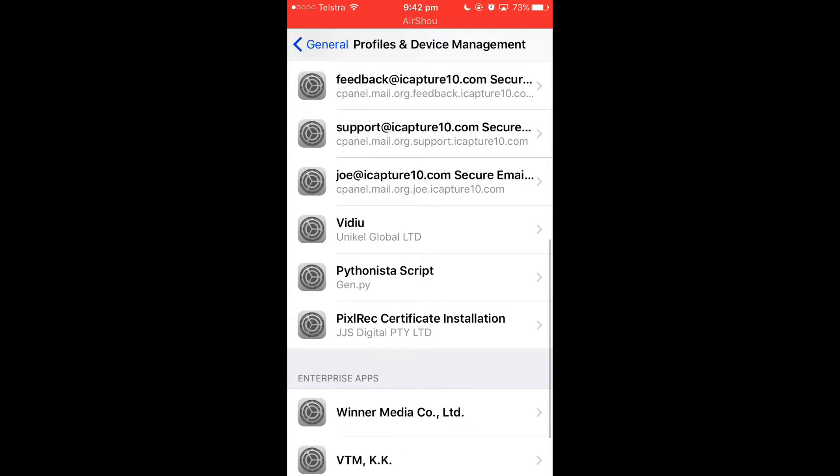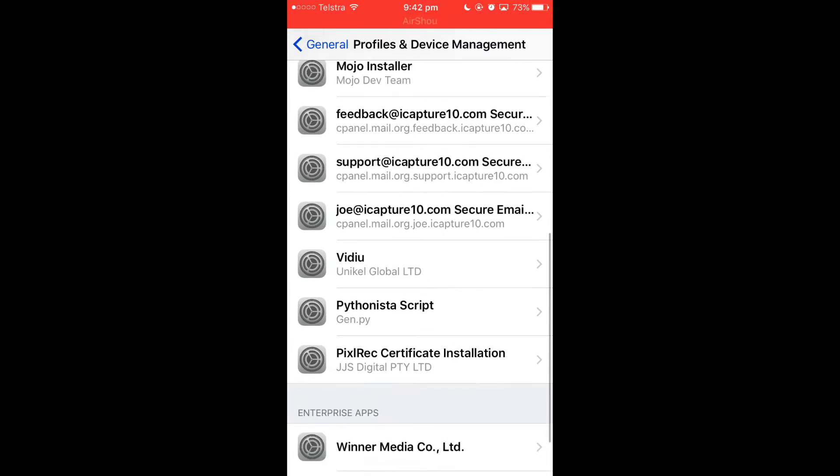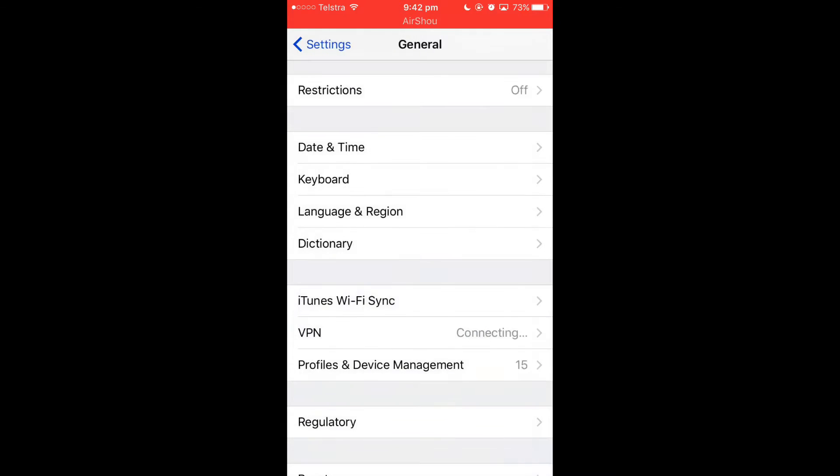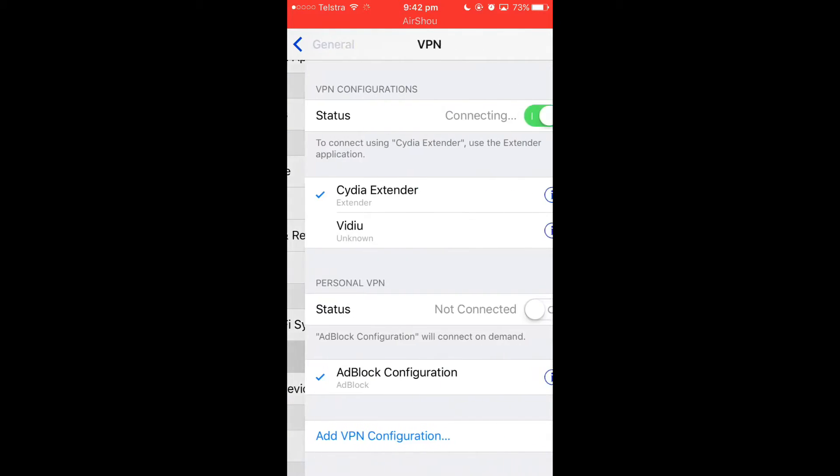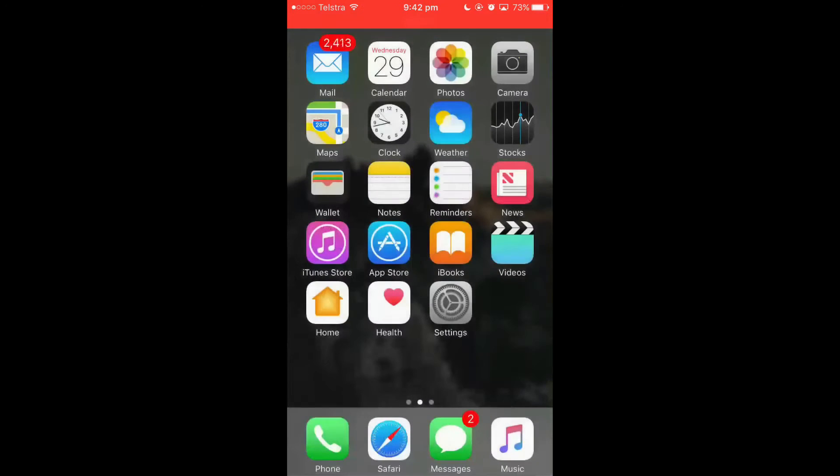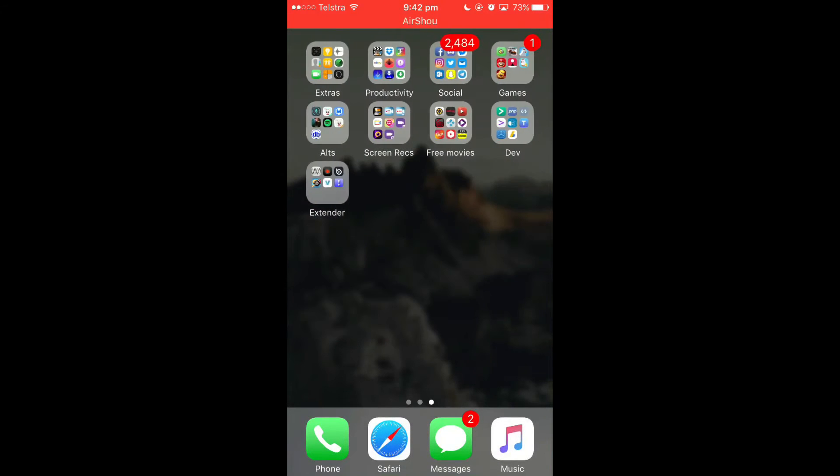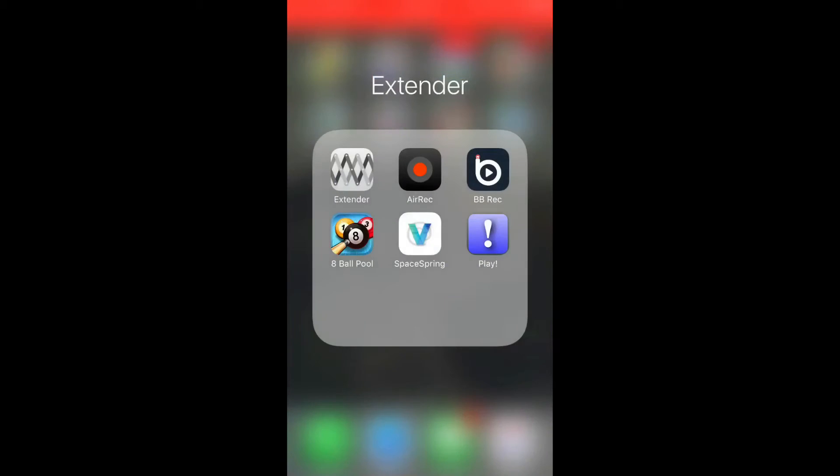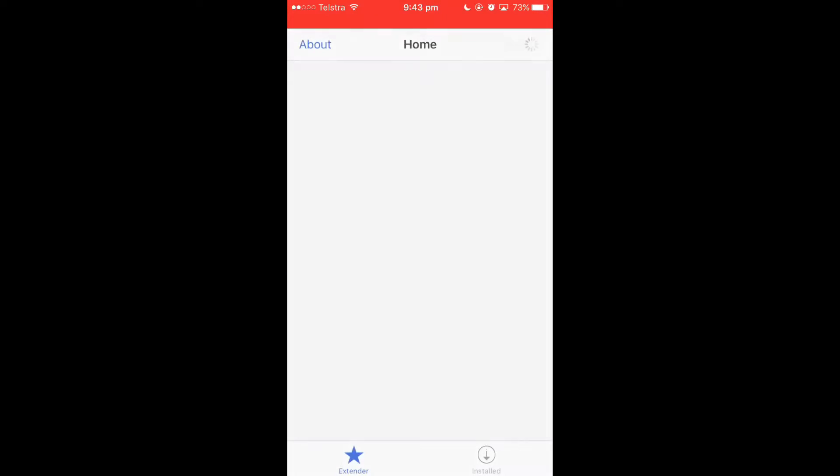As you can see there should now be no traces of that and we just need to get rid of the VPN. Basically what we're going to do now is go back into Cydia extender.